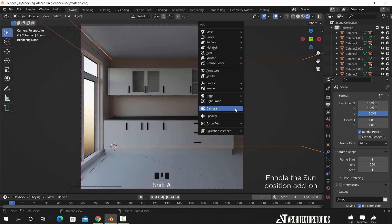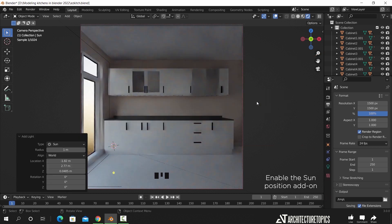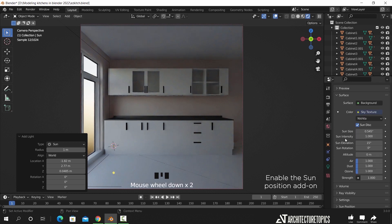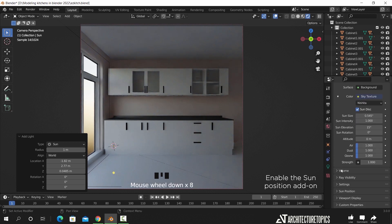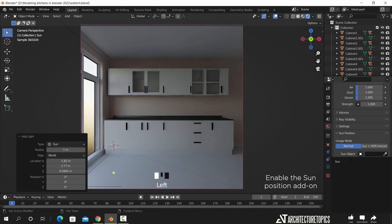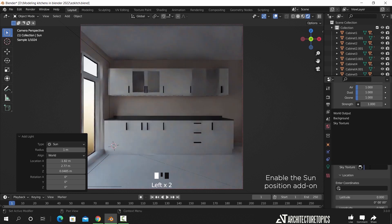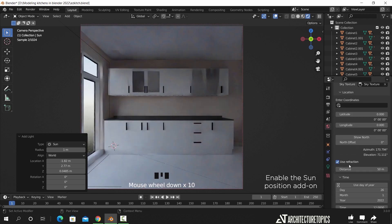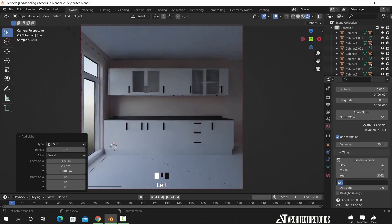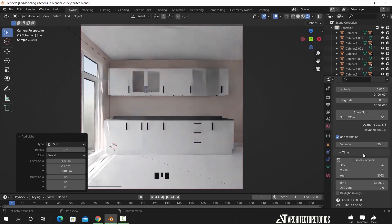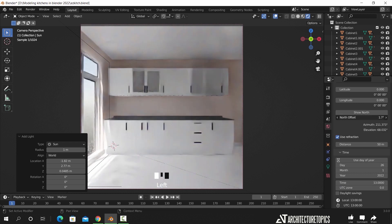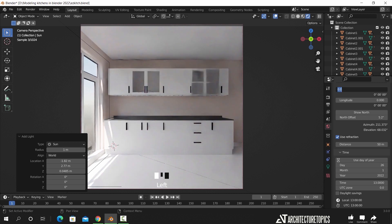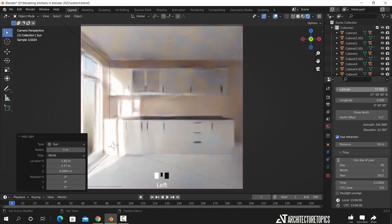We can also add a sun, and with the sun position tab, assign both the sun and the sky to adjust them together. I can now set the time to thirteen hundred, fix the north offset, and with some experimenting with the latitude value, we can get good lighting inside.